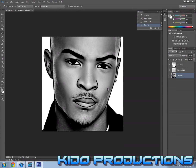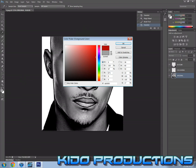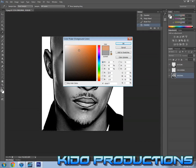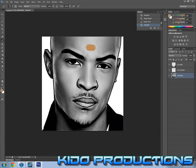Welcome back for the second part of how to make a cartoon in CS6 Photoshop. For this part we're going to be coloring our person. First, select the colors and brushes you're going to be using. If you want to be really accurate you could use the pipette tool which selects the color for you, but since my picture is black and white I can't do that, so I'm just searching for the right color.